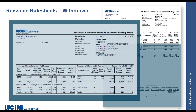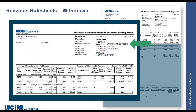Here is an example of a withdrawn rate sheet. All of the data — header data, payroll and loss data, the calculation, the mod percentage, the insurer, the experience period, and the issue date — is exactly the same as what was initially sent out. What we've added is a 'withdrawn' notation and the date it was withdrawn. This mod was originally issued on June 8, 2018, and was subsequently withdrawn on July 2, 2018.